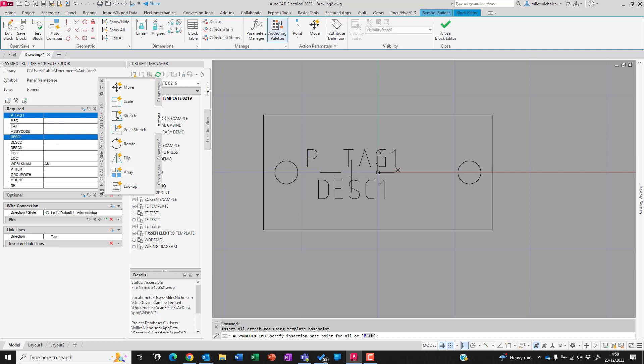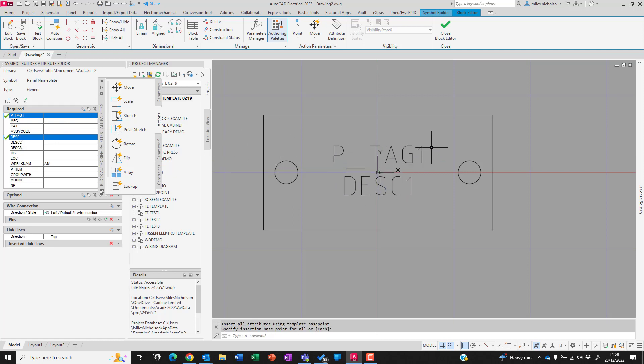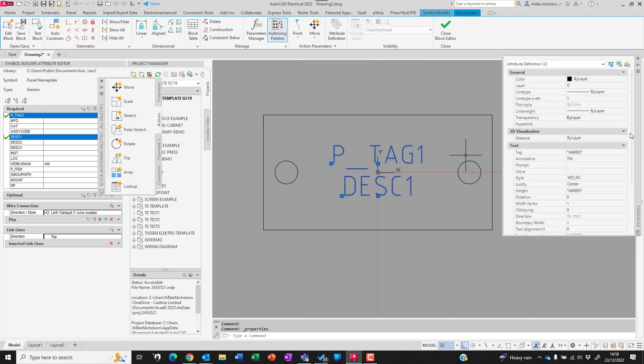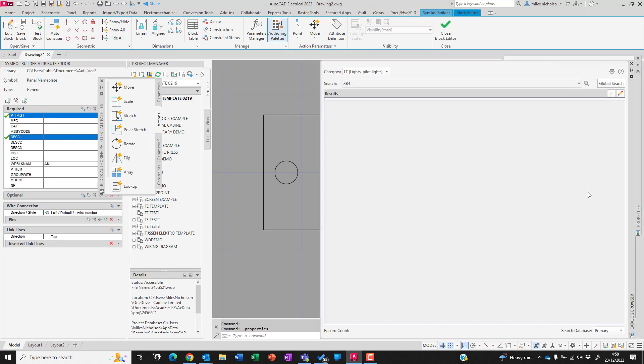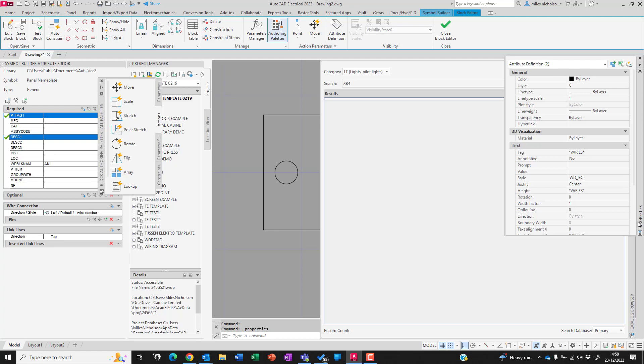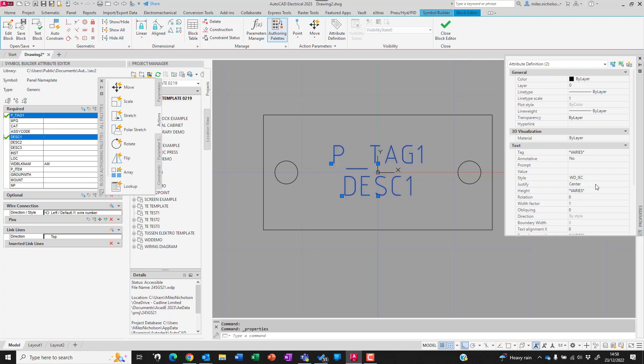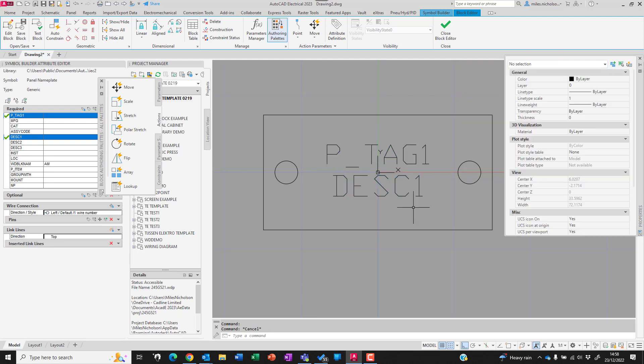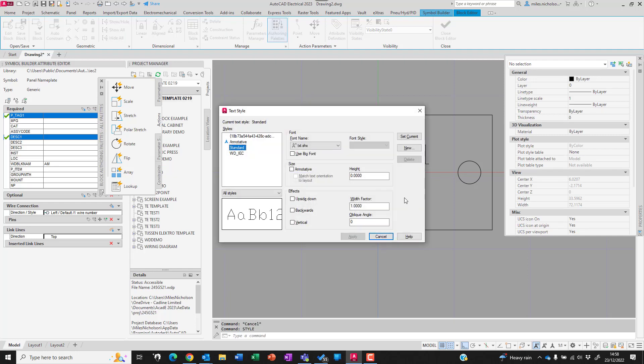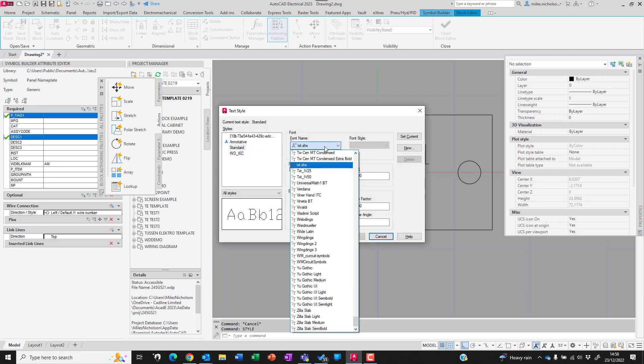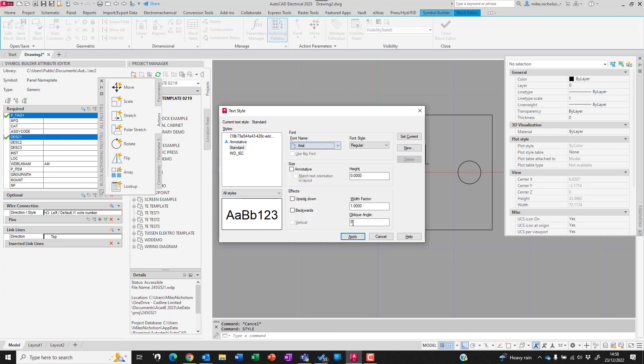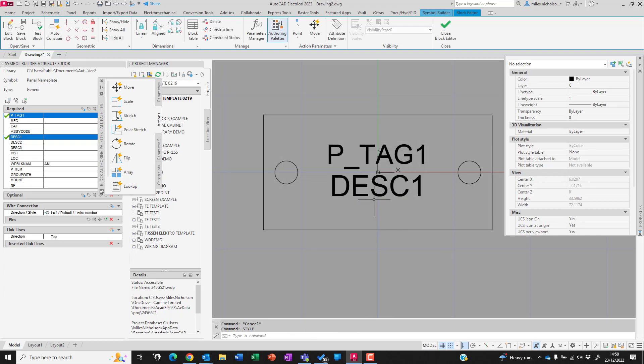We'll change the style of those in properties, change those to standard. I'm going to change standard to Arial so that it looks nice and pretty.